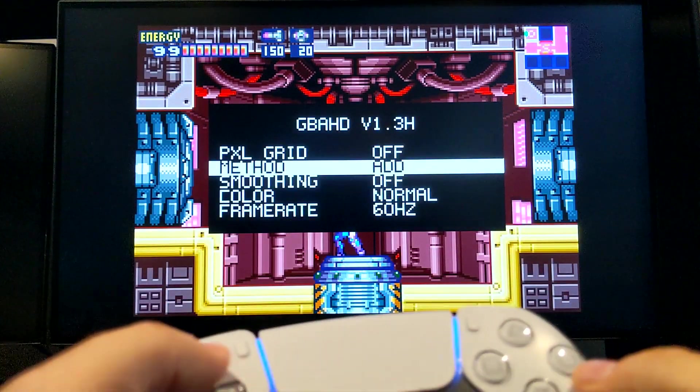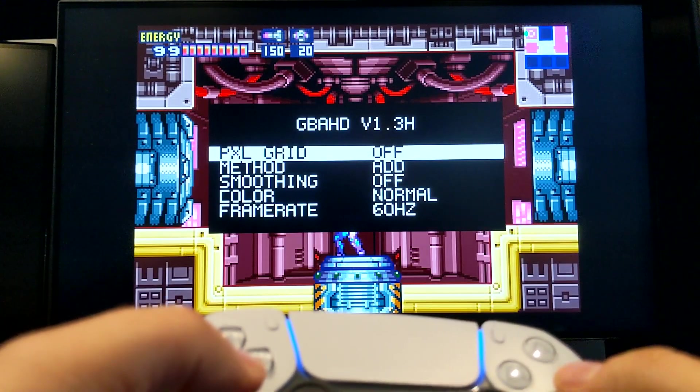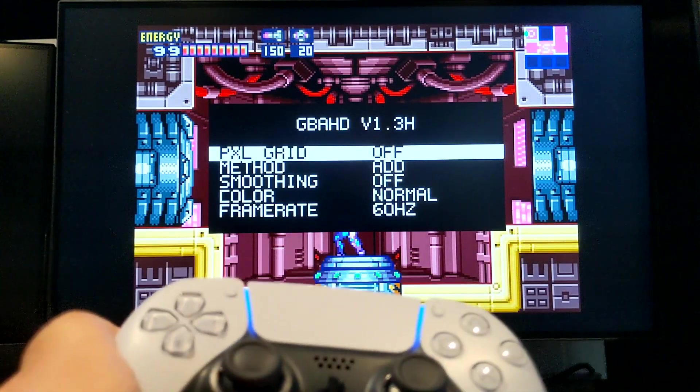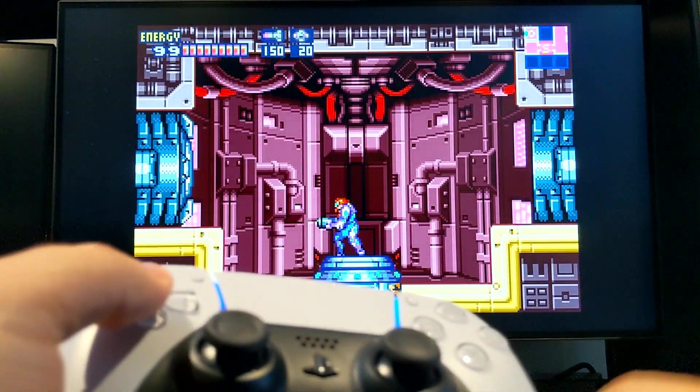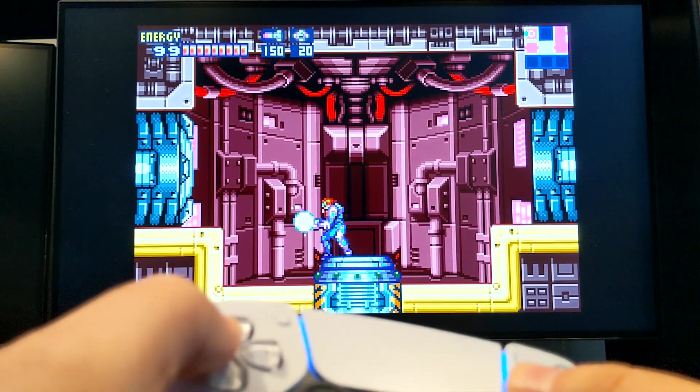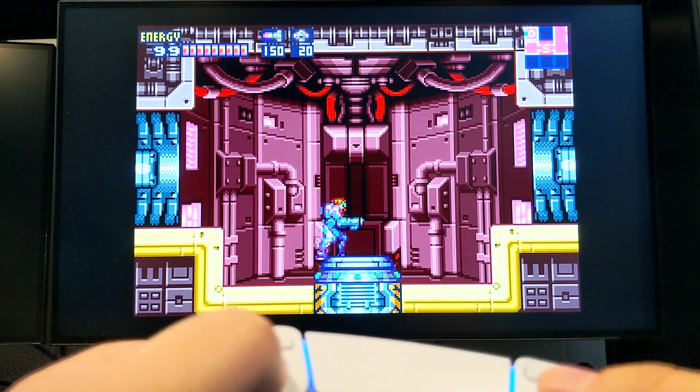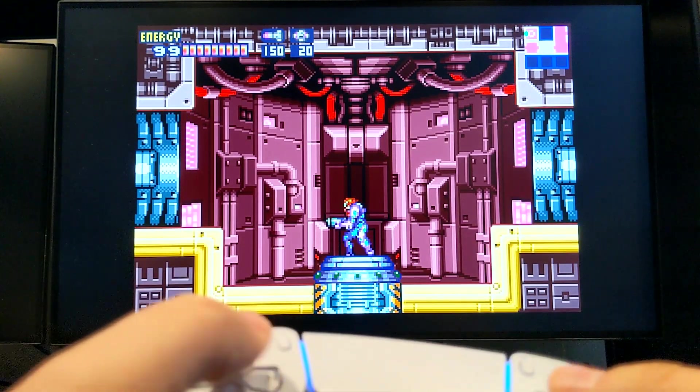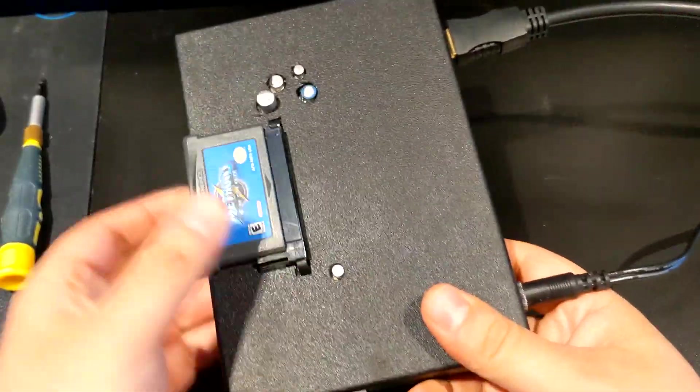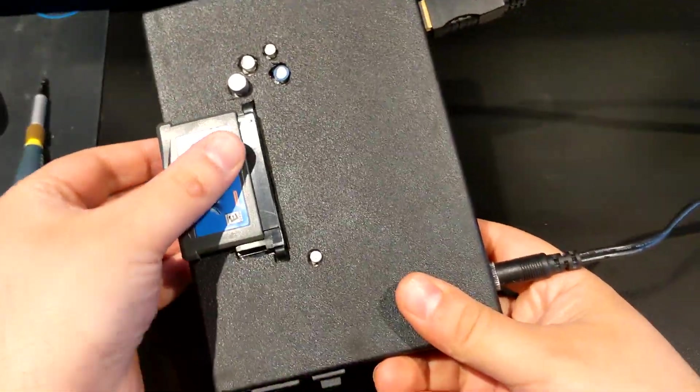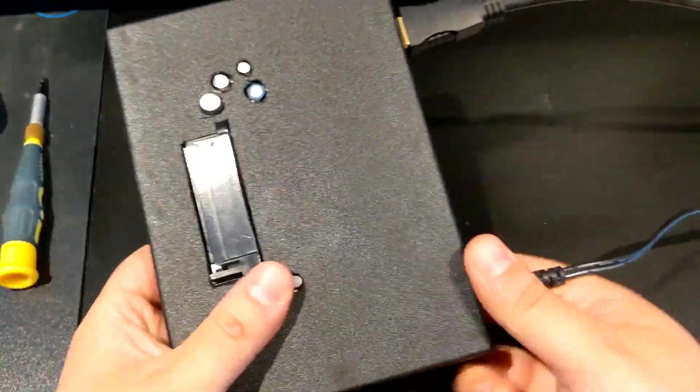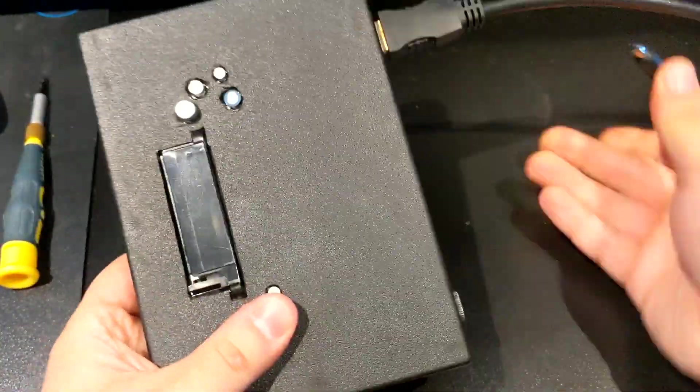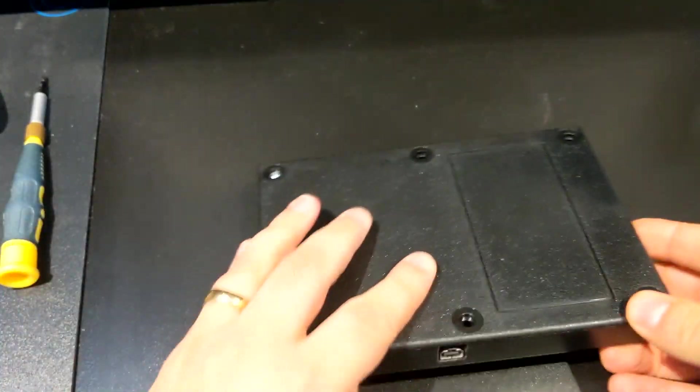And then you can set the value setting here. And then you press the Home button once more to get out. So that's it for the quick demo. So now I'm going to give you a quick look at the internal of my Consolize GBA.